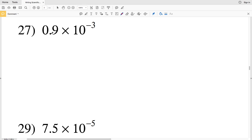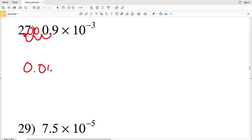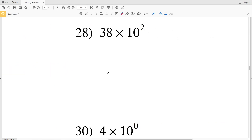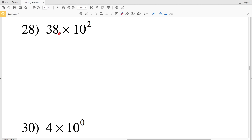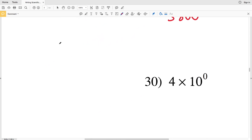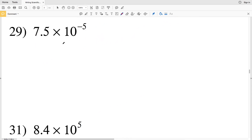Number 27: we have 9 tenths multiplied by 10 to the negative 3, so we move the decimal place to the left 3 times — 1, 2, 3 — filling in placeholder zeros to get 0.0009. Number 28: we move the decimal place 2 times to the right, giving us 3,800.